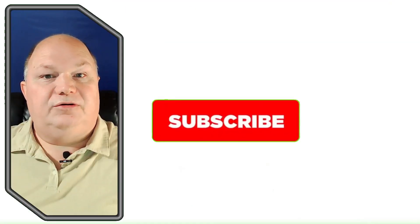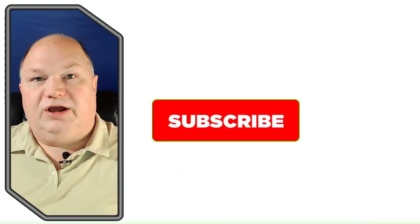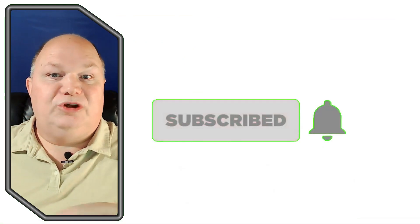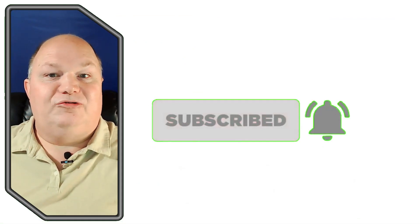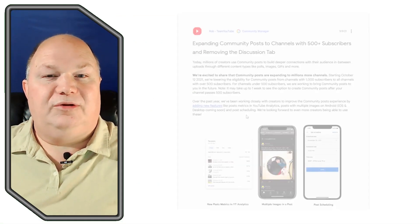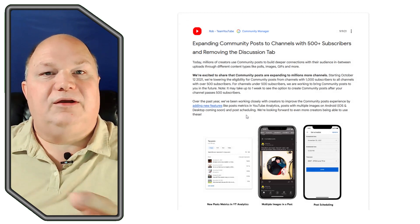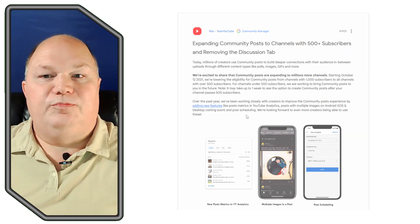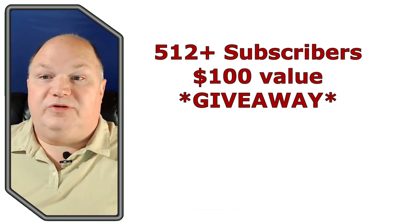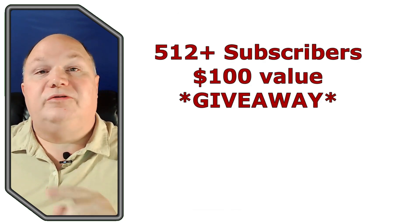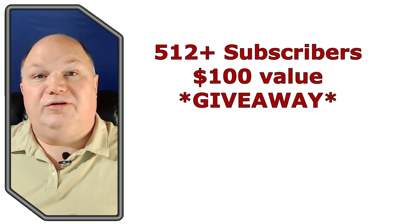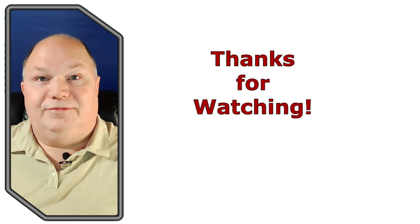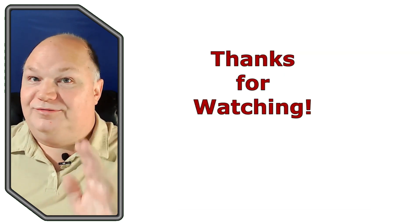Remember to please share this video, like, and subscribe if you haven't already, so we can reach that 500 subscription limit needed by YouTube to open up that community page. If we get to 512 plus subscribers, we'll do another $100 value giveaway. Thanks for watchin'!